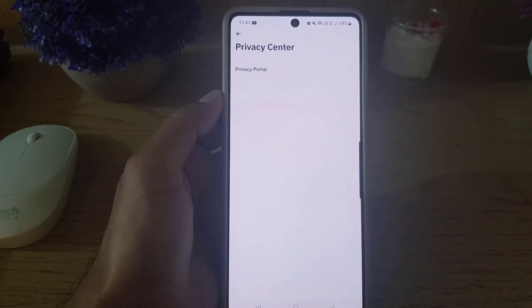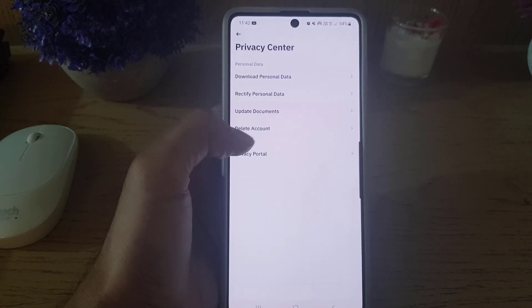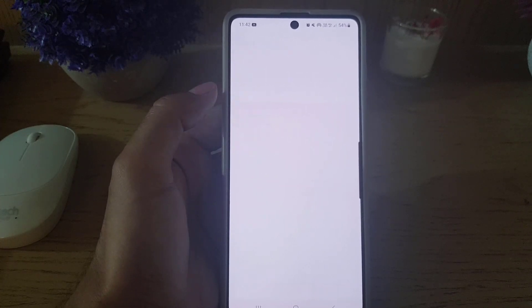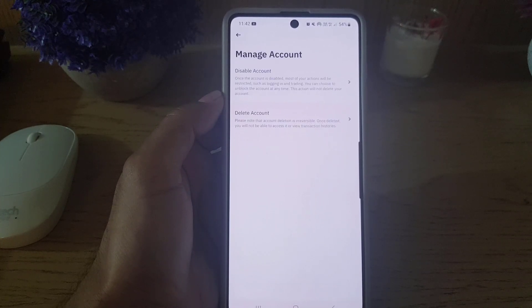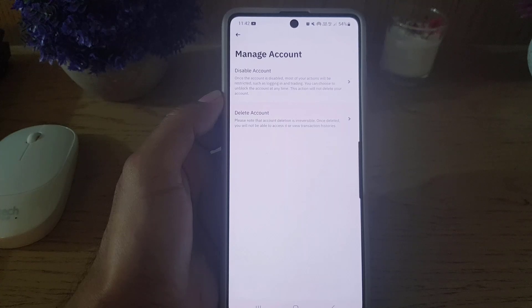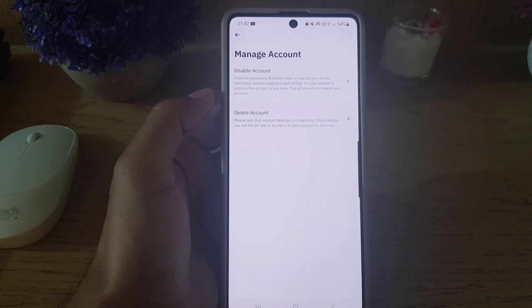All you need to do is scroll down where you will find the Privacy Center. You need to tap on that, and here is the option to delete your account. Once you tap on Delete Account, it will bring you here.